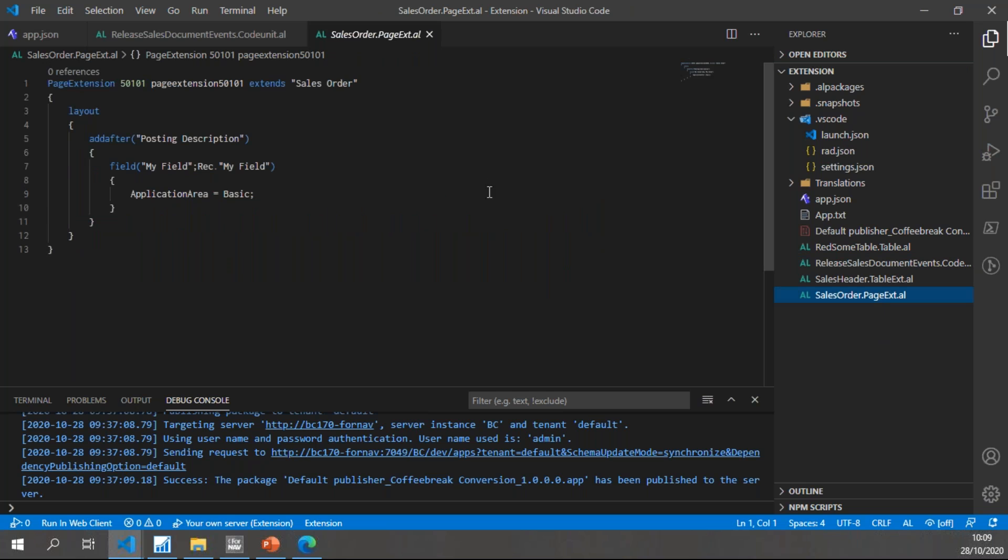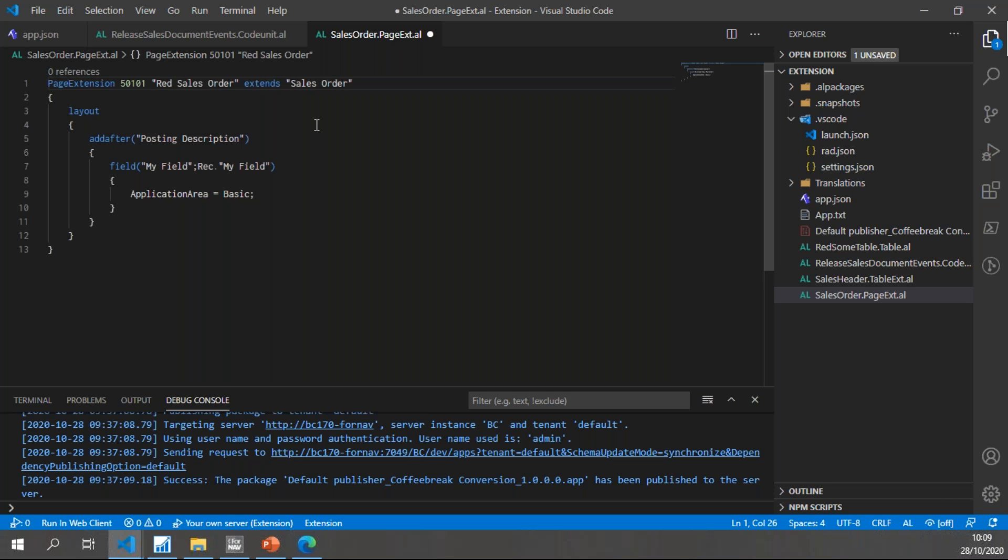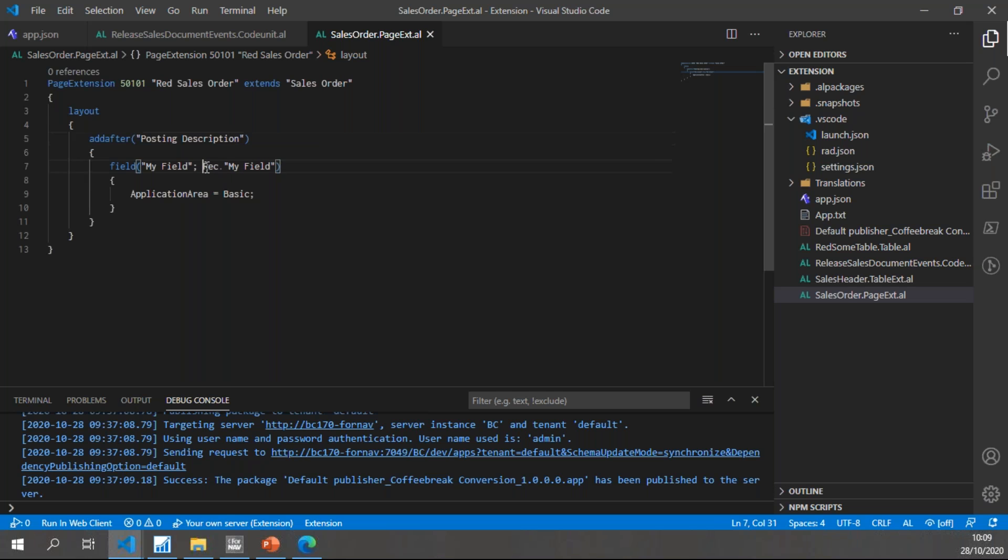For my Sales Order, you will have noticed that I had just added an extra field on the page, and ForNAV has found that and split it out into a new page extension which is Sales Order. Of course, I need to rename this with the new naming conventions, but that's all I need to do. On the page, ForNAV has also removed the implicit WITH, and I would just have Rec.MyField instead of the MyField that Business Central creates by default.